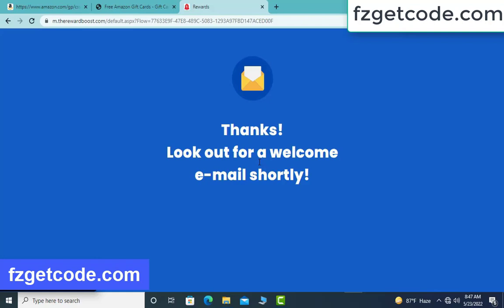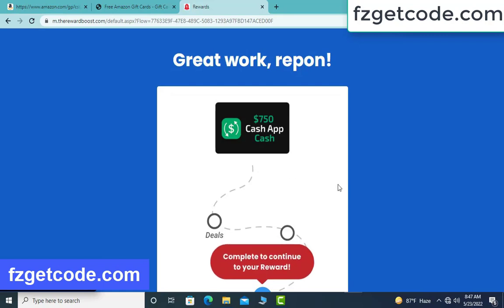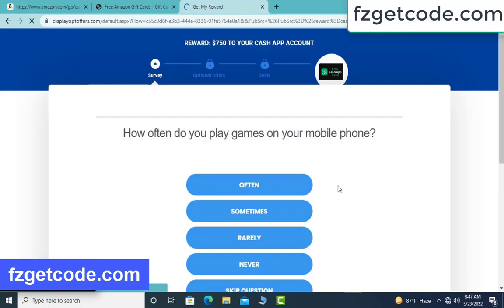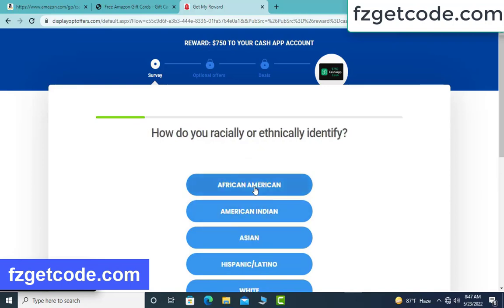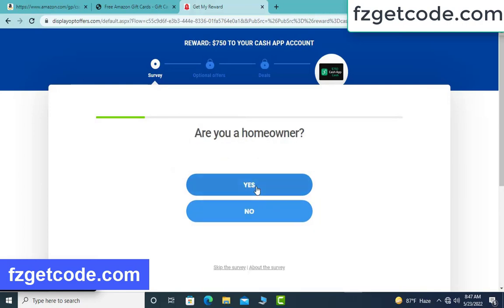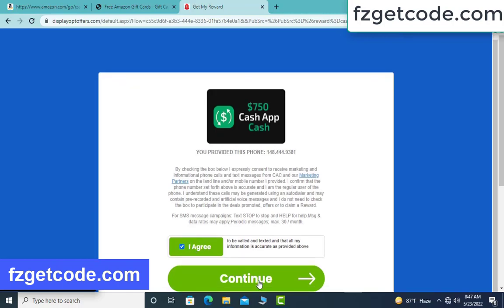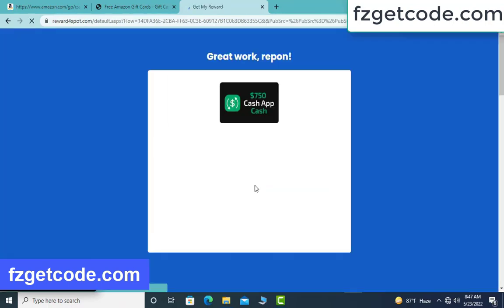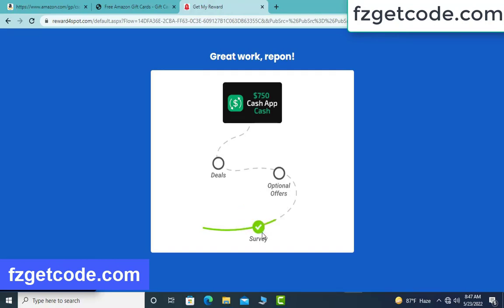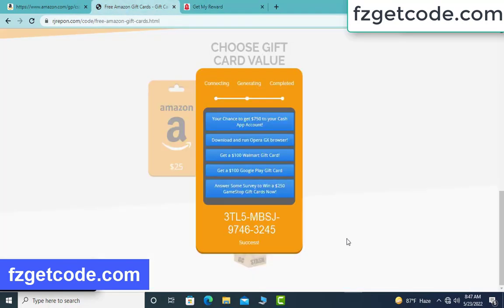Thanks — look out for a welcome date work. Click continue. Yes, I want my reward free. Option allow by place. Deals complete, verification complete, full code available.